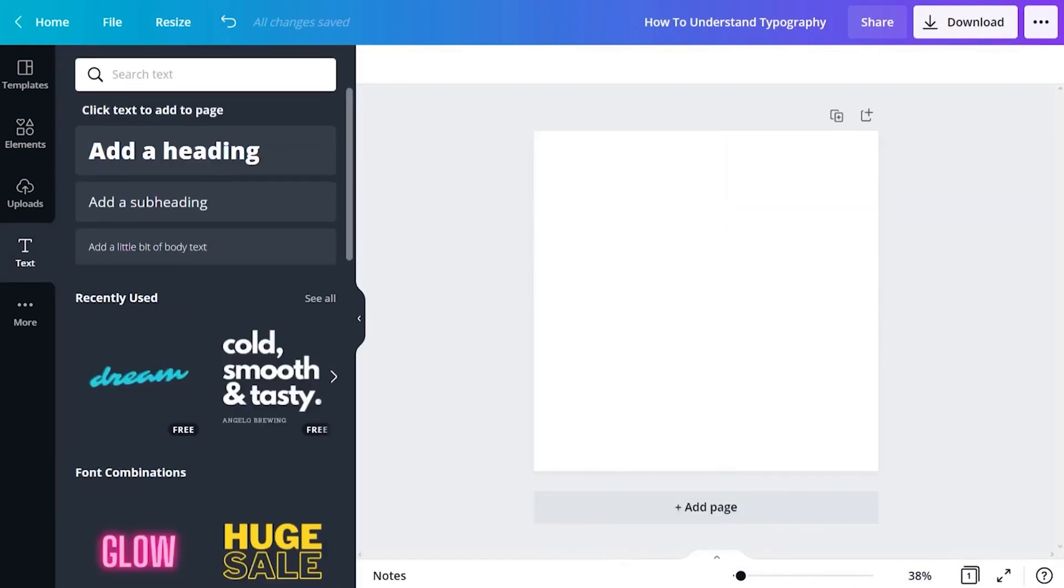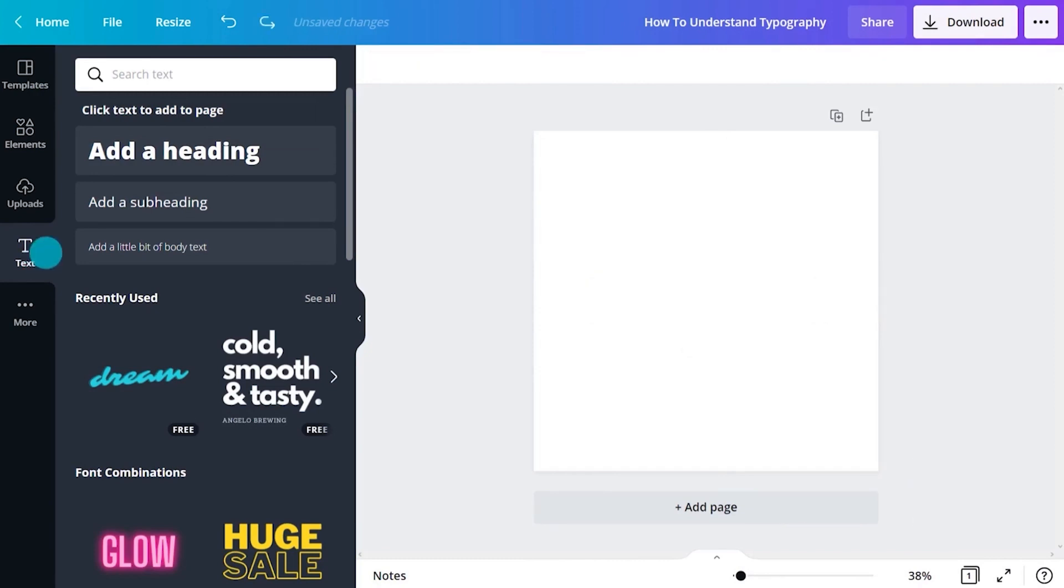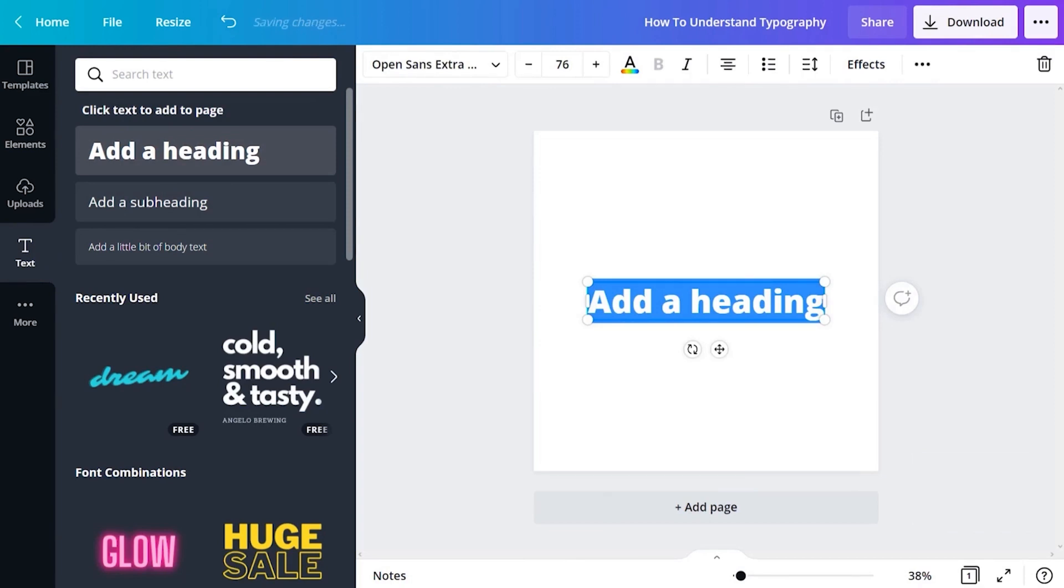At any point you can also hit T on your keyboard to create a new text box. Click add a heading. This creates a line of large text on the page. You'll see that it is already selected ready for you to edit. Type in a heading.